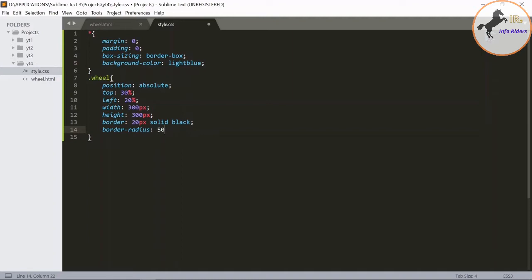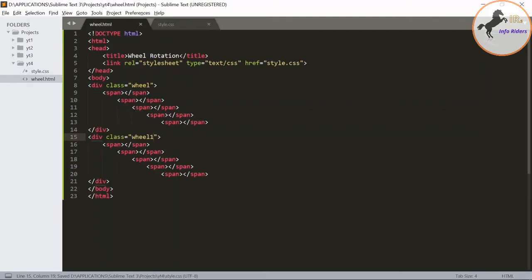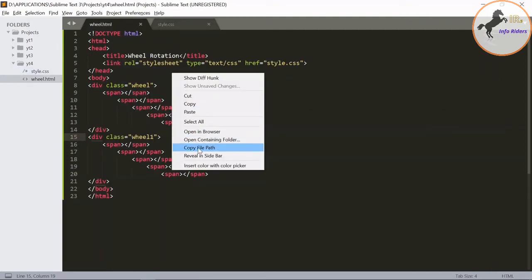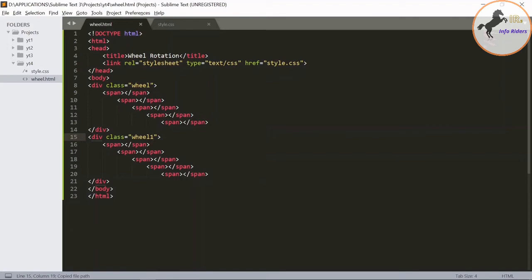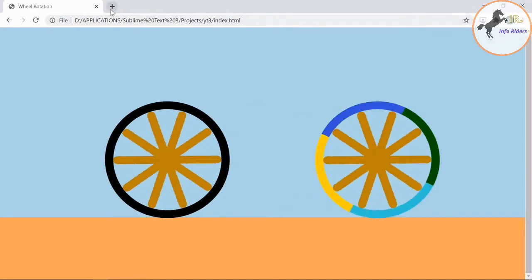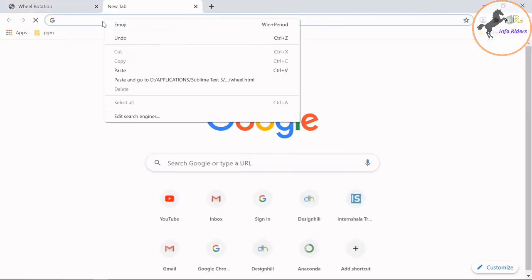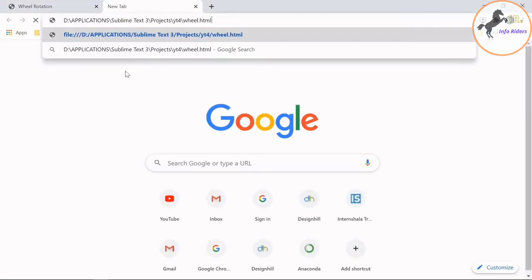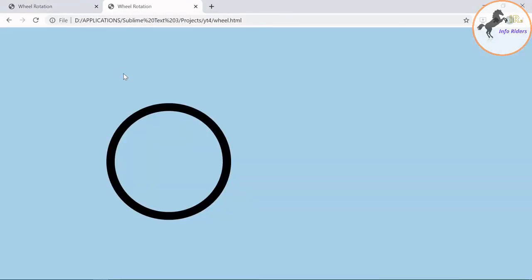Save it, then copy the file path, open the new tab, paste the link. You see the circle appears in the page, we need to modify it.